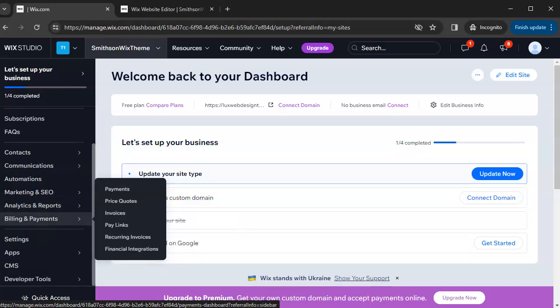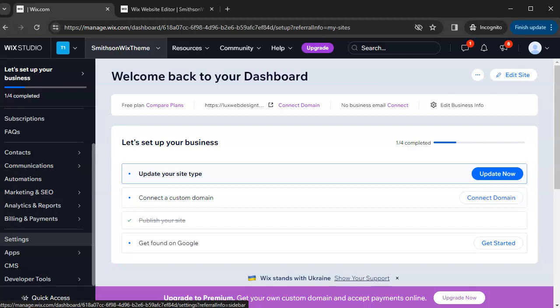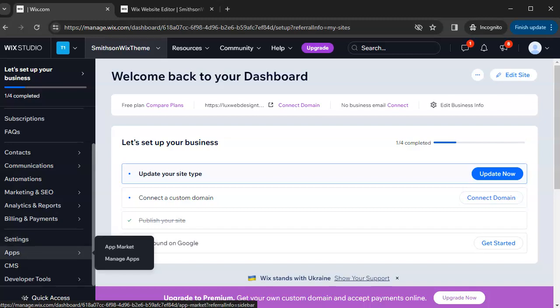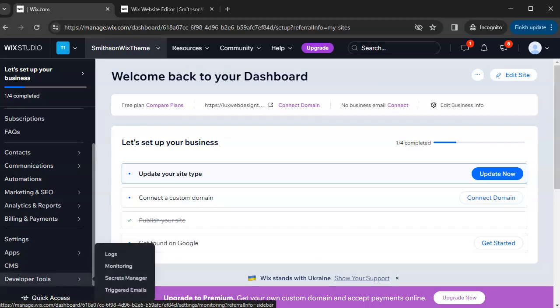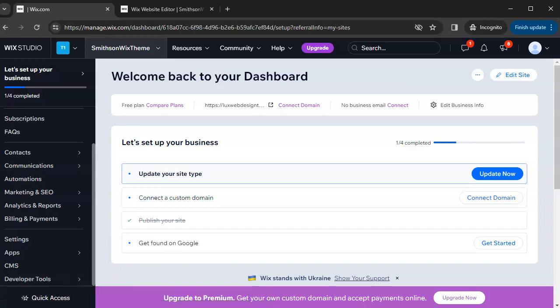All settings related to your website are located in the Settings section. You can also add applications, and there's a CMS — content management system — if you want a database of content. Developer tools are available if you're interested in coding on your website as well. This may have seemed overwhelming, but understanding the dashboard gives you better leverage for accessing features, especially once you've gone live.